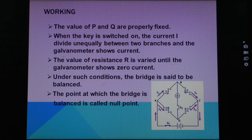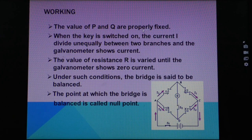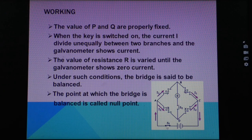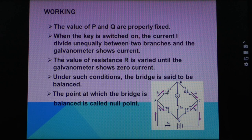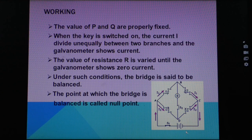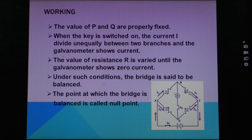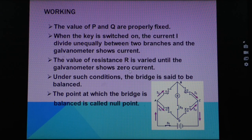The values of P and Q are properly fixed. When the key S1 is closed, the circuit is switched on. Once switched on, current I divides unequally between the two branches and the galvanometer shows current. The current flows and passes through different branches unequally. The value of resistance R is varied until the galvanometer shows zero current.